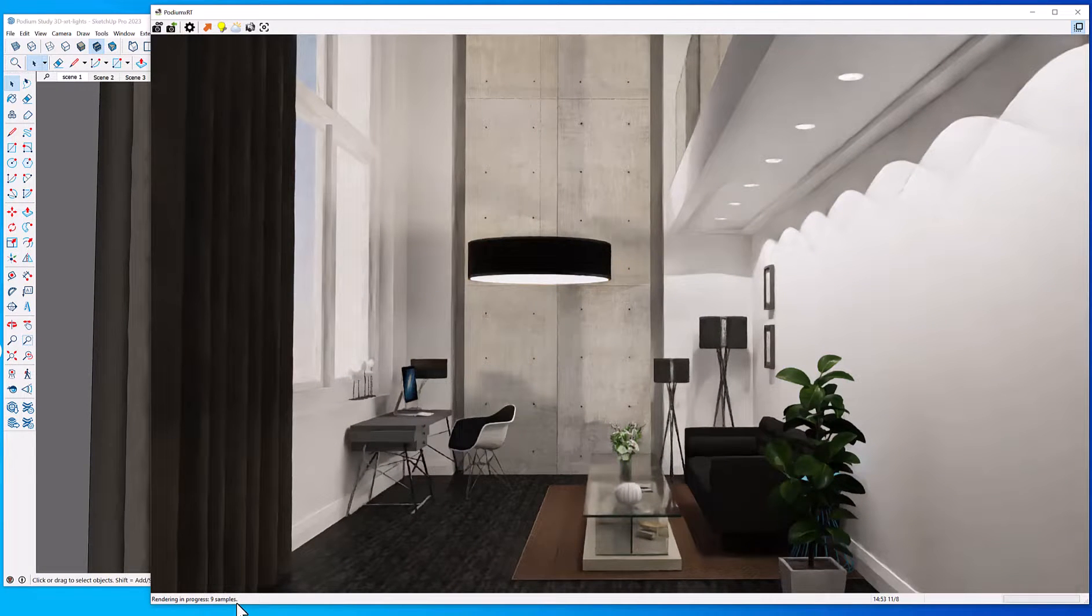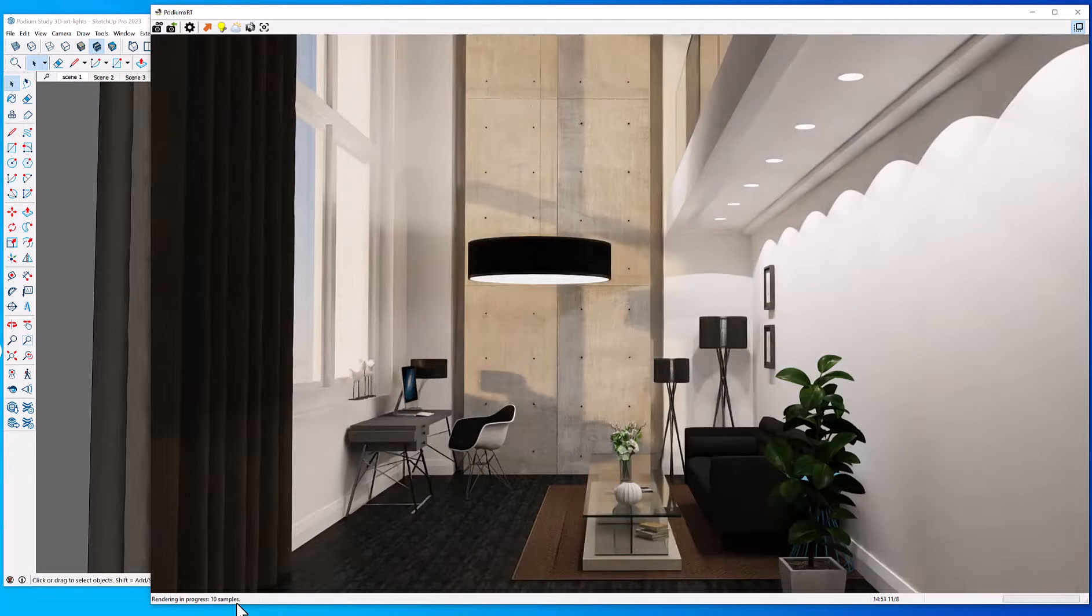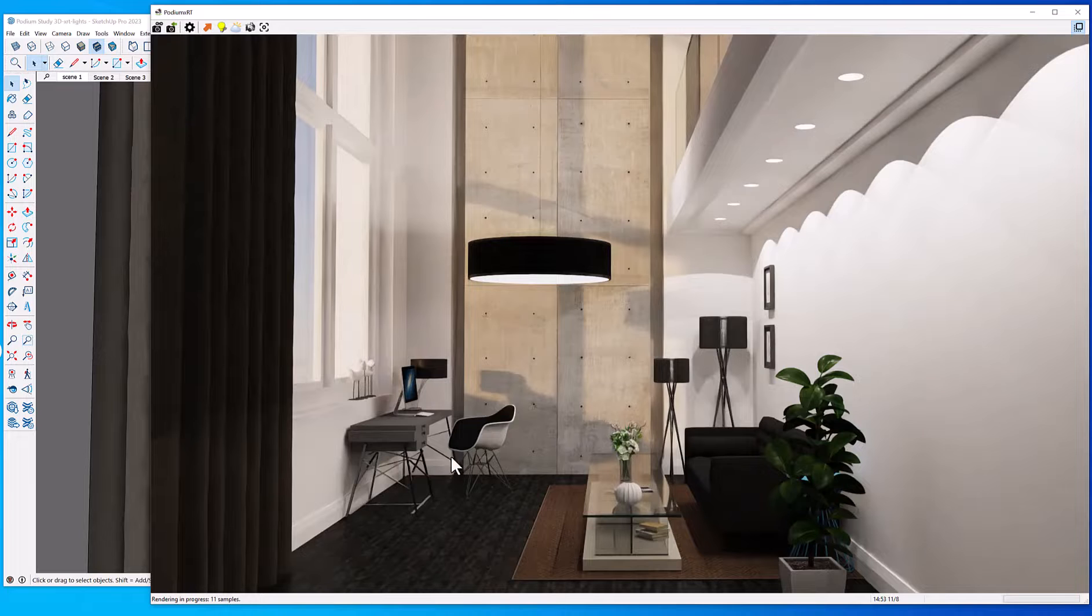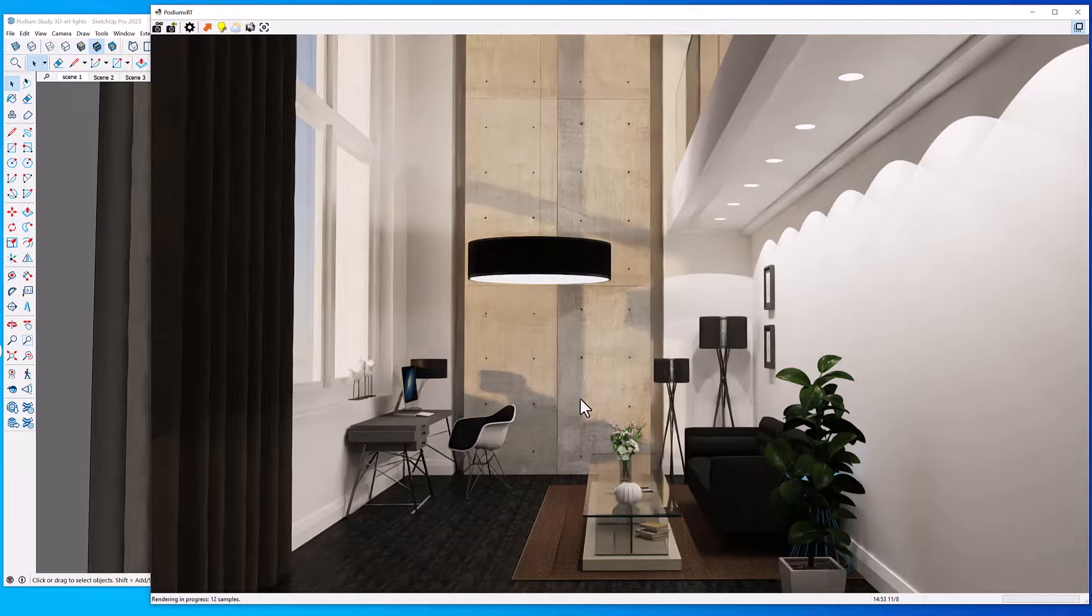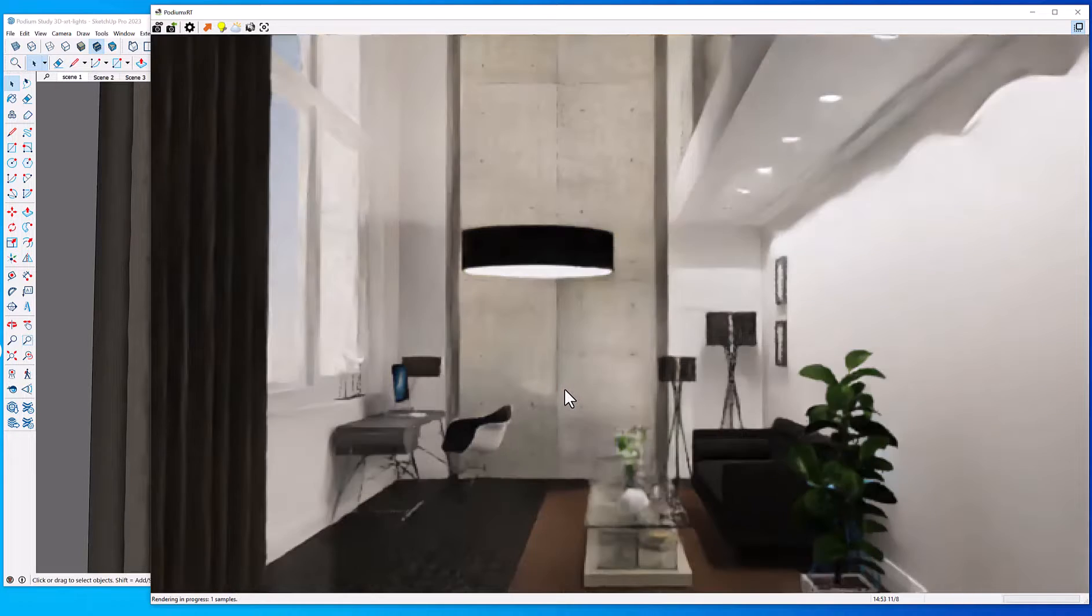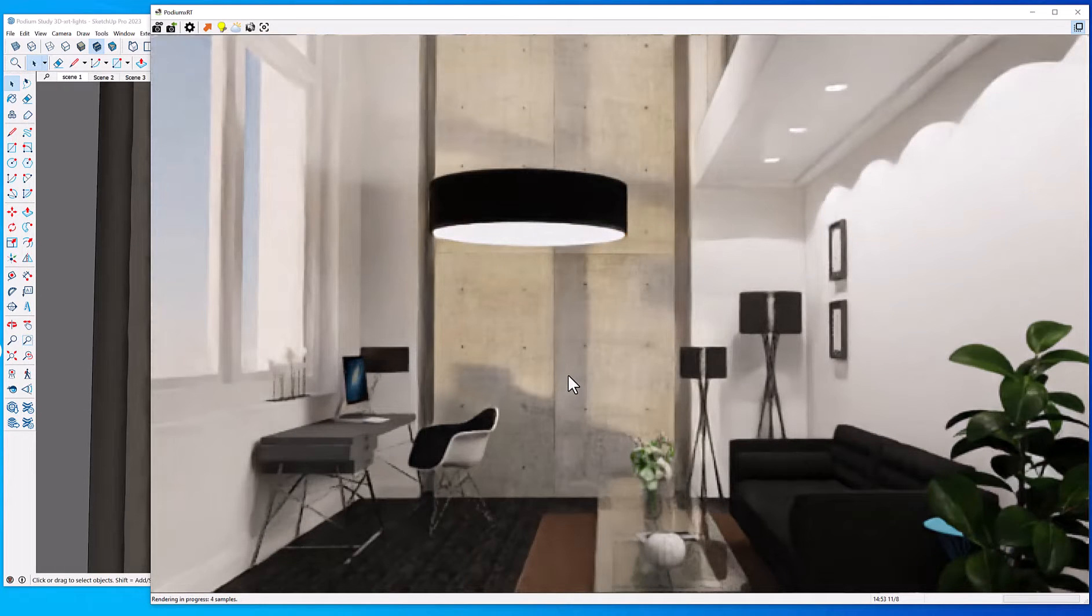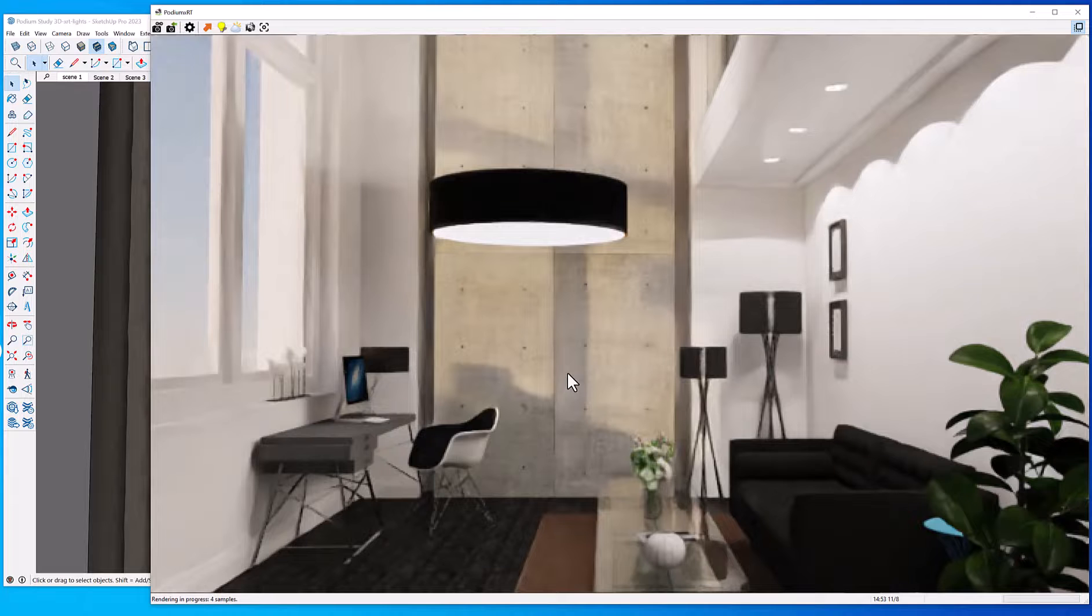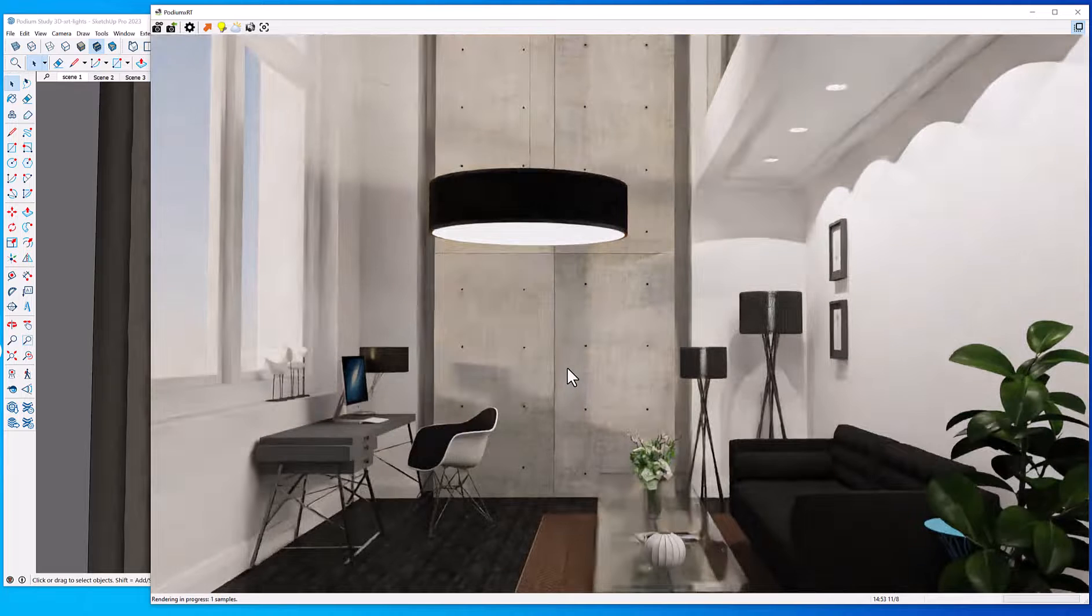Right now I have the sample rate set to 20. Path tracing uses random sampling of rays of light to gradually calculate the final image.